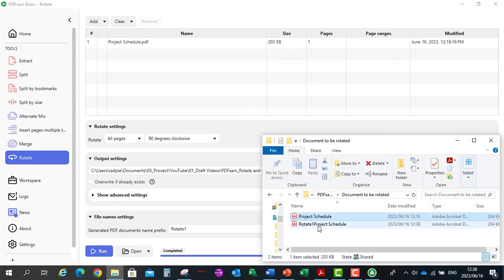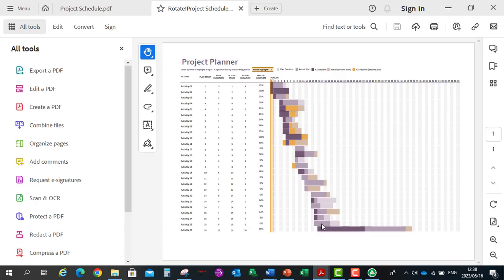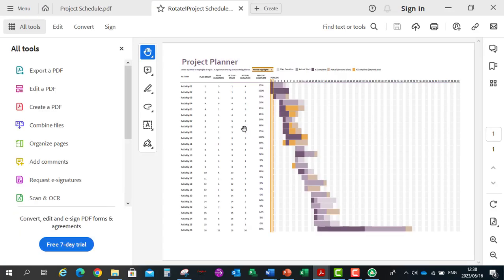So in the folder the file rotate1 has been created. I'm going to open that file and the document has now been rotated 90 degrees clockwise.